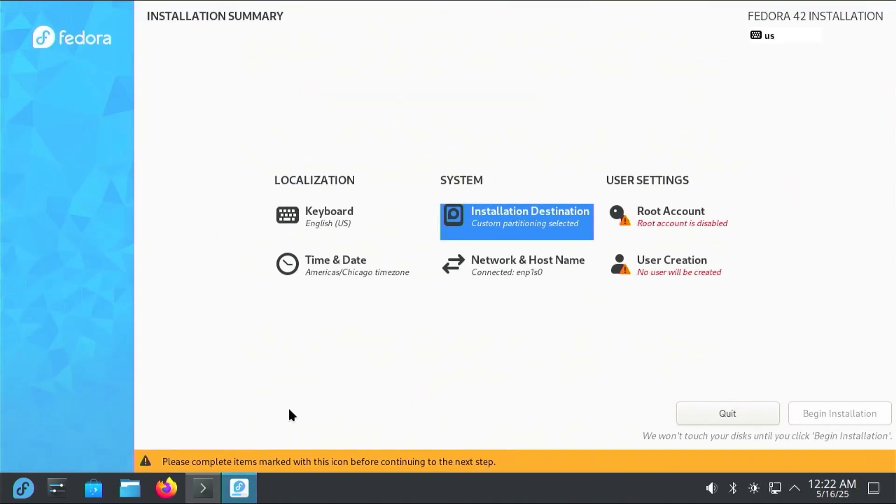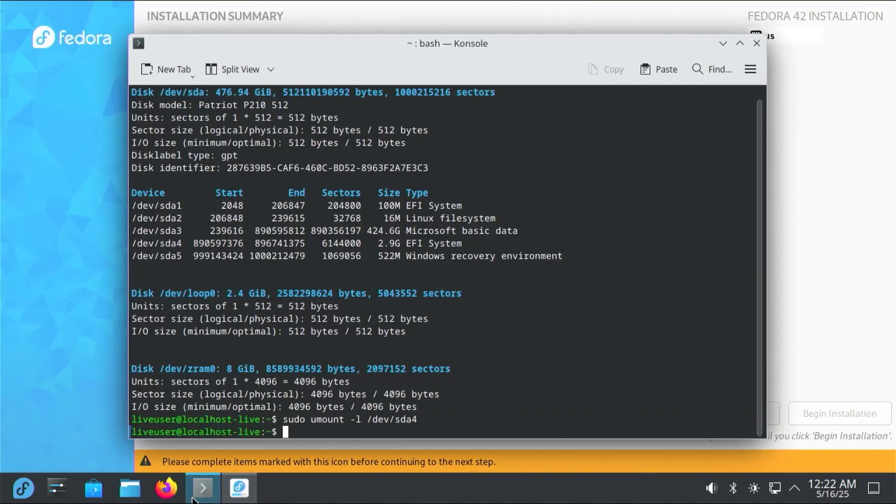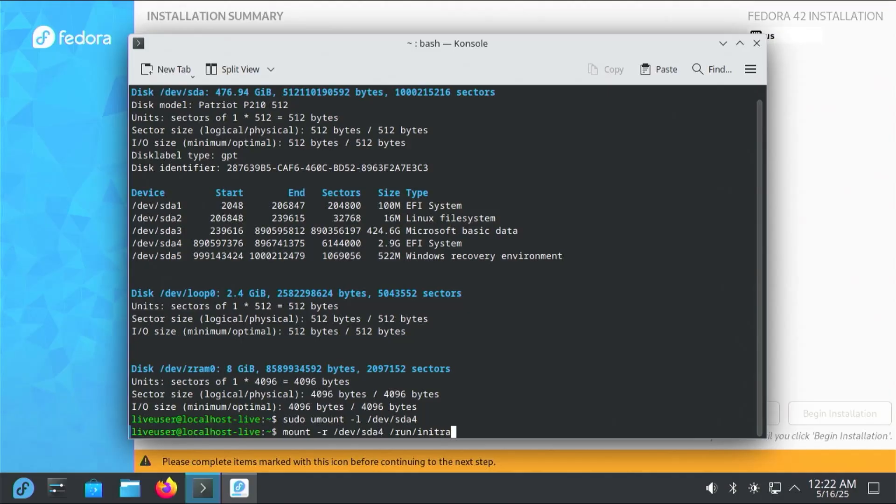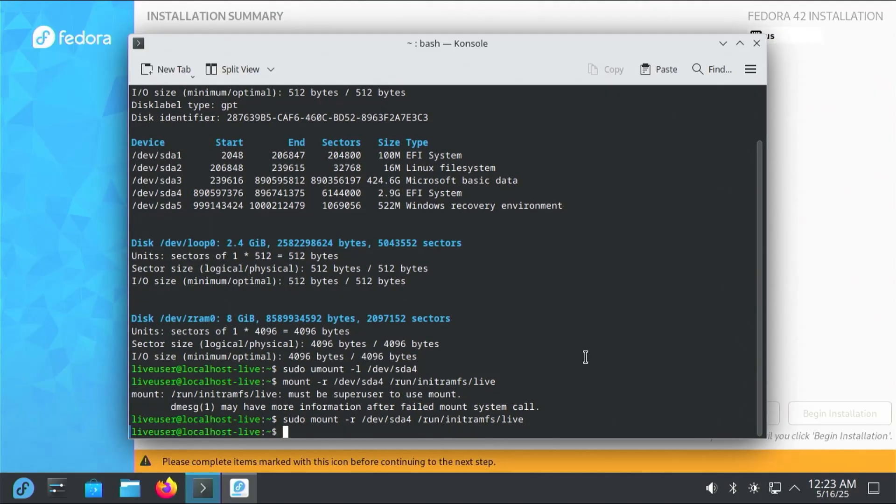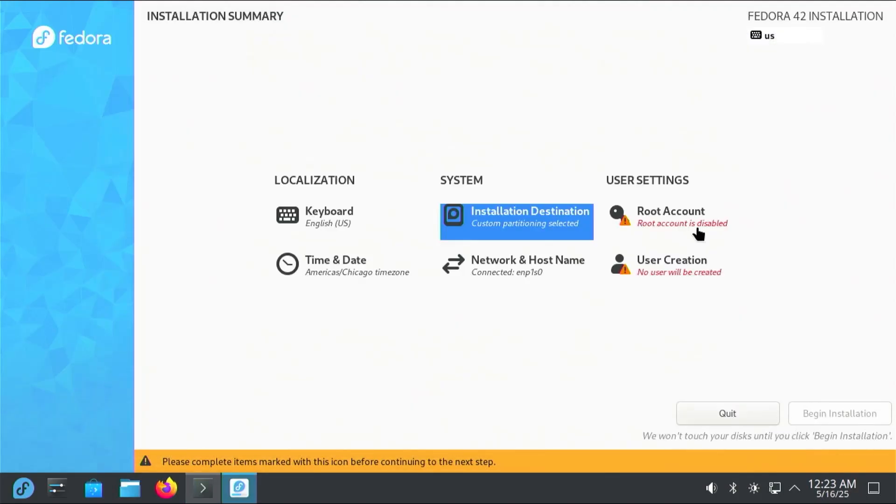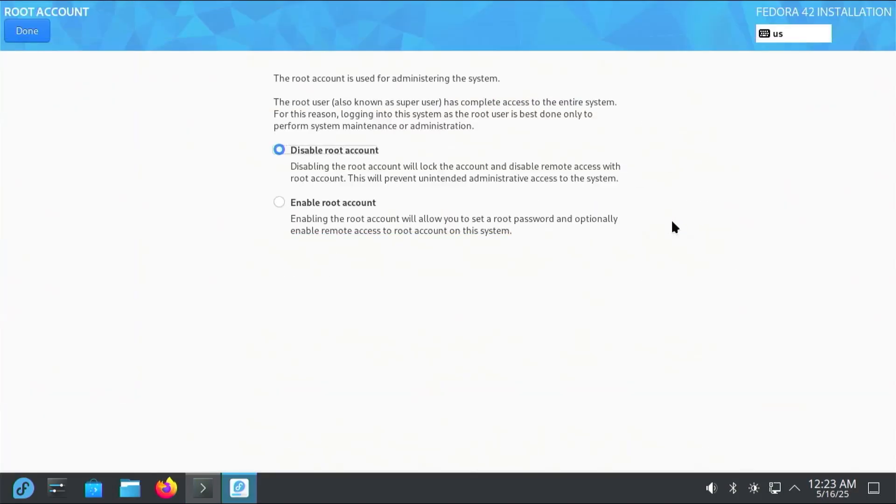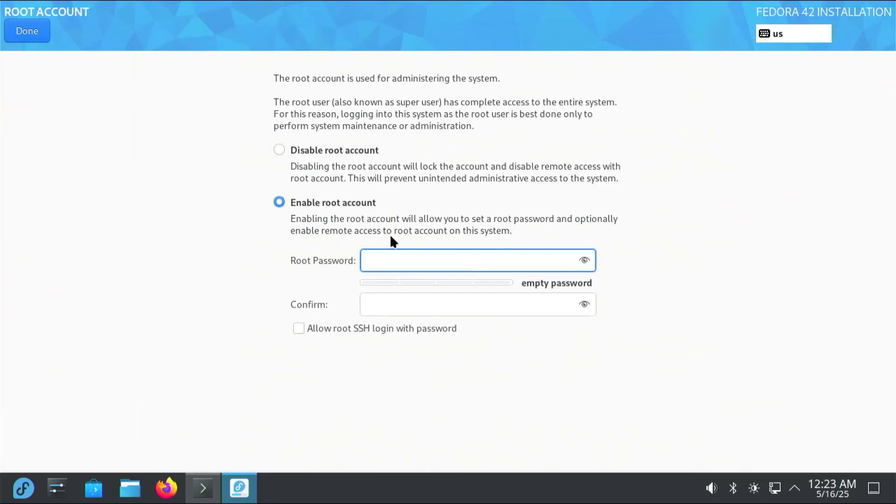I'm going to go back into my console, and now I'm going to mount the ISO partition again. Oh, forgot to put in sudo. Going back to the installer, and then user settings, root account. I'm going to enable the root account. It's used for administering the system. Put in a root password. Hit done.